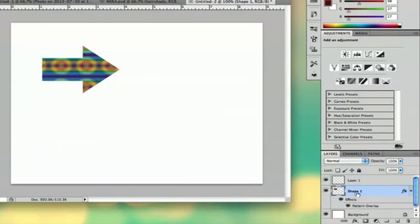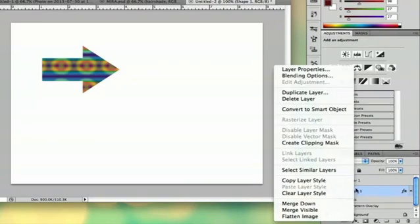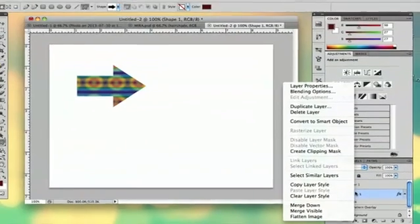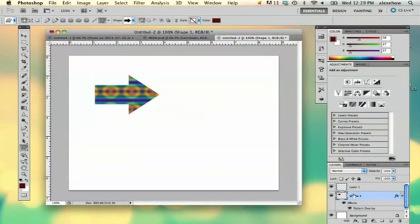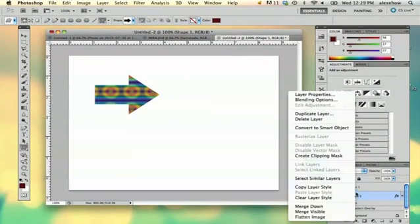But now you've got this layer that you can't directly rasterize.